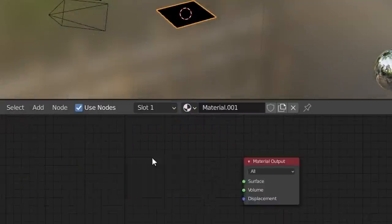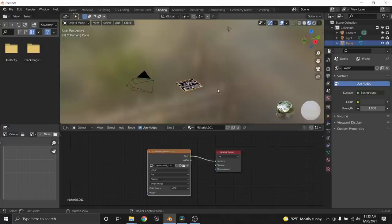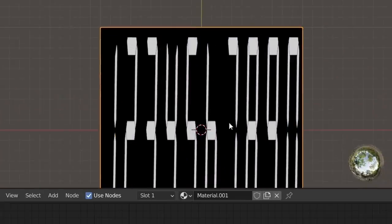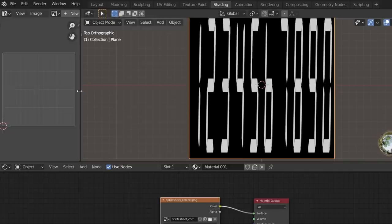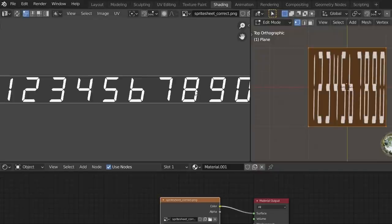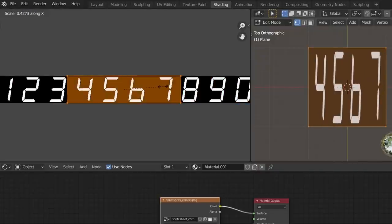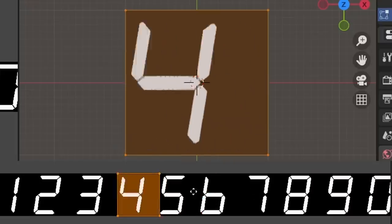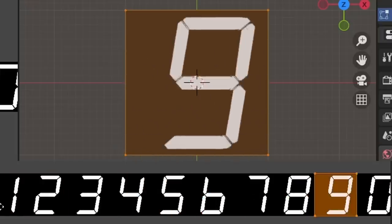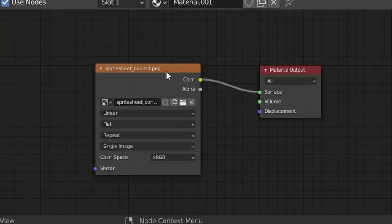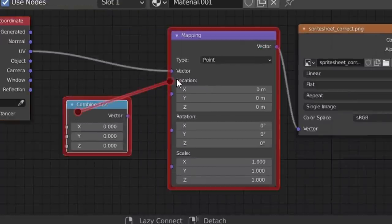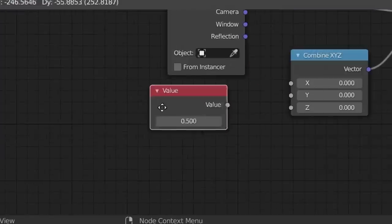Point is, you can add in a plane with the sprite sheet, which right now is sampling all the digits, and scale down our UVs on the X by a factor of 10 to be able to show only one digit at a time.